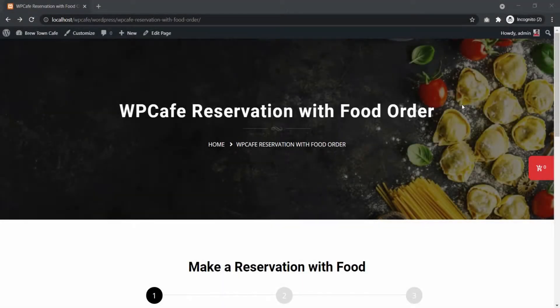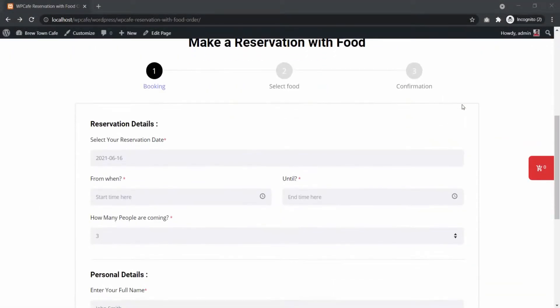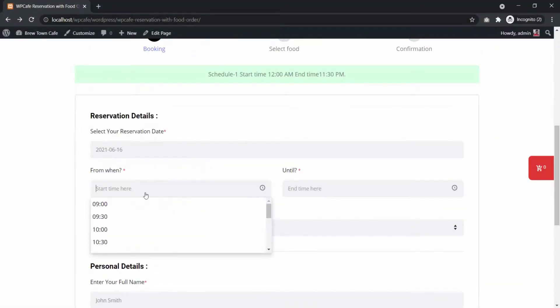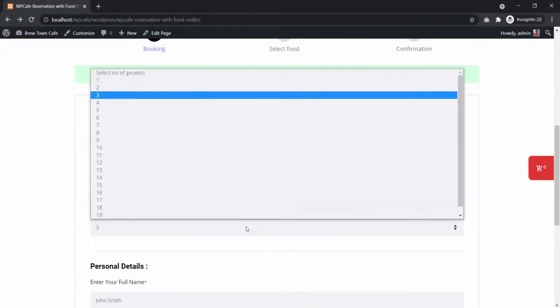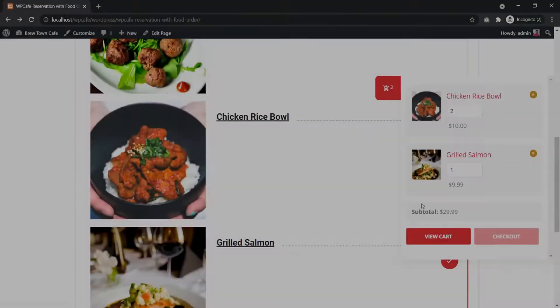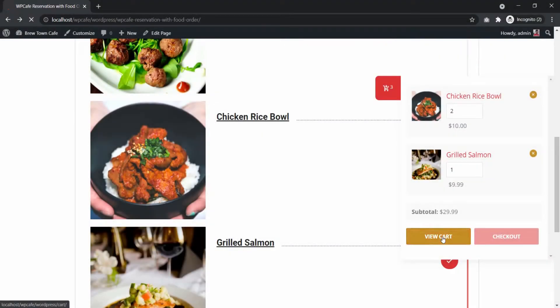Welcome to Theme Winter! In this video, I will show you how to set up WP Cafe's all-new feature, Reservation with Food Order.